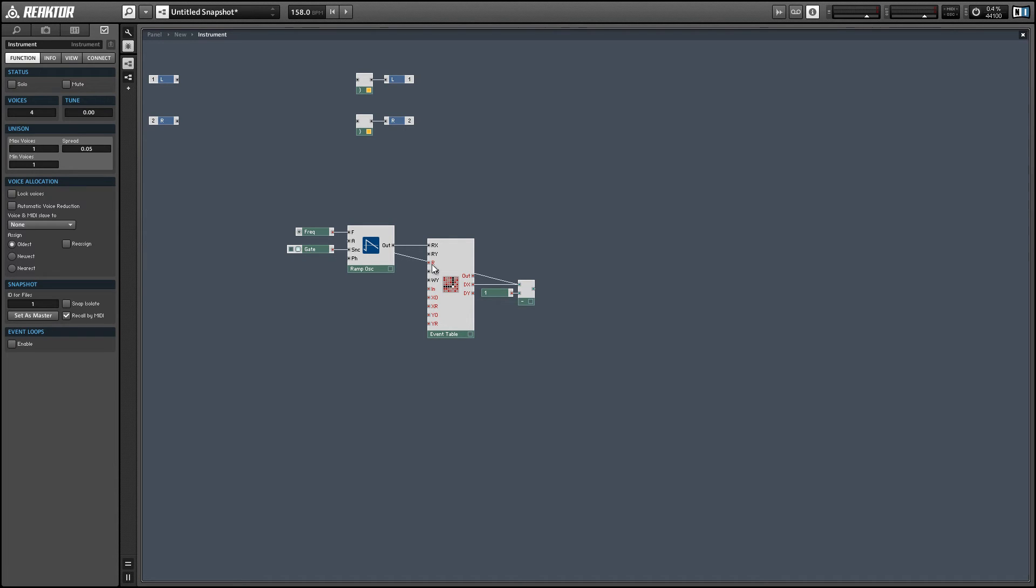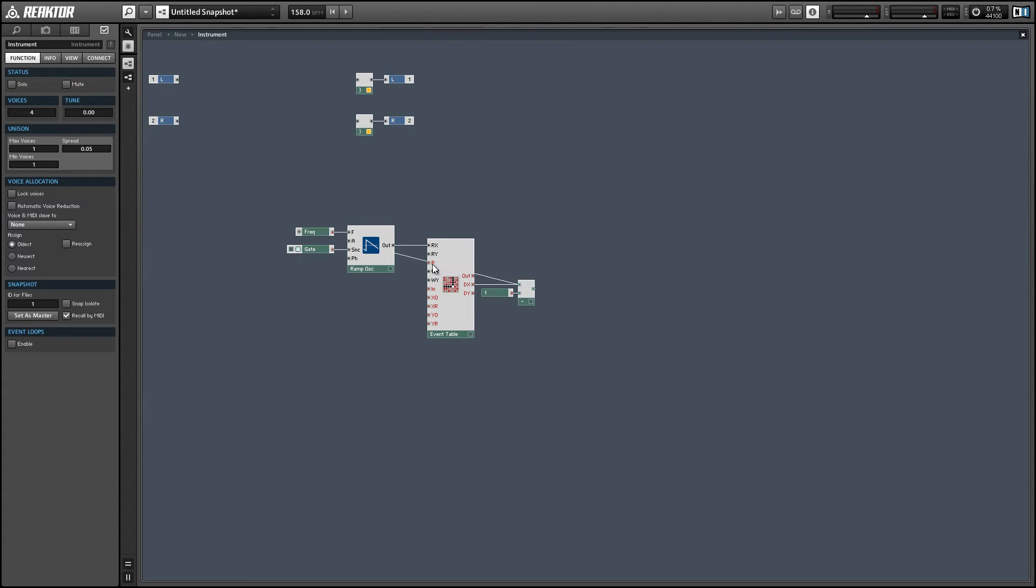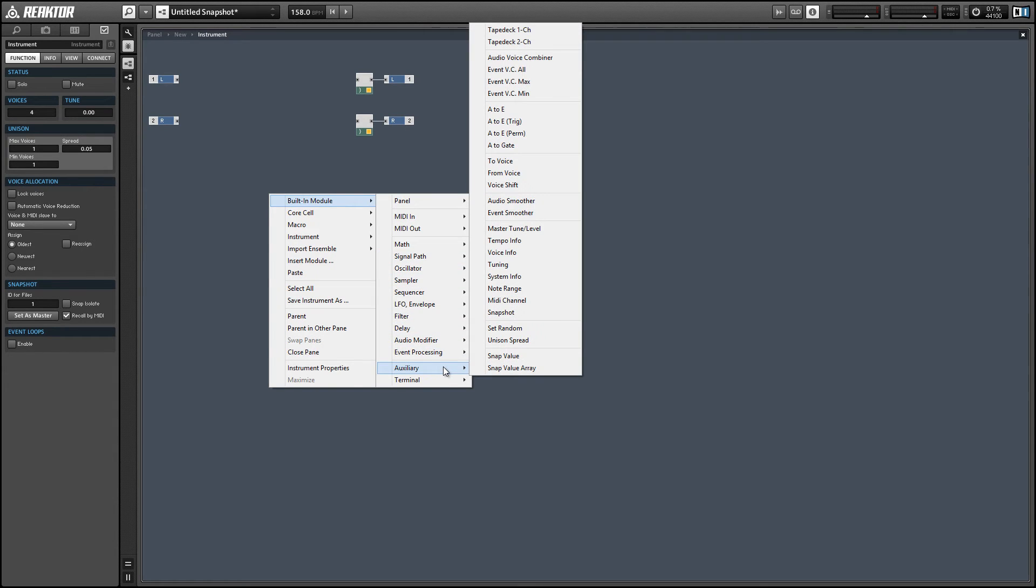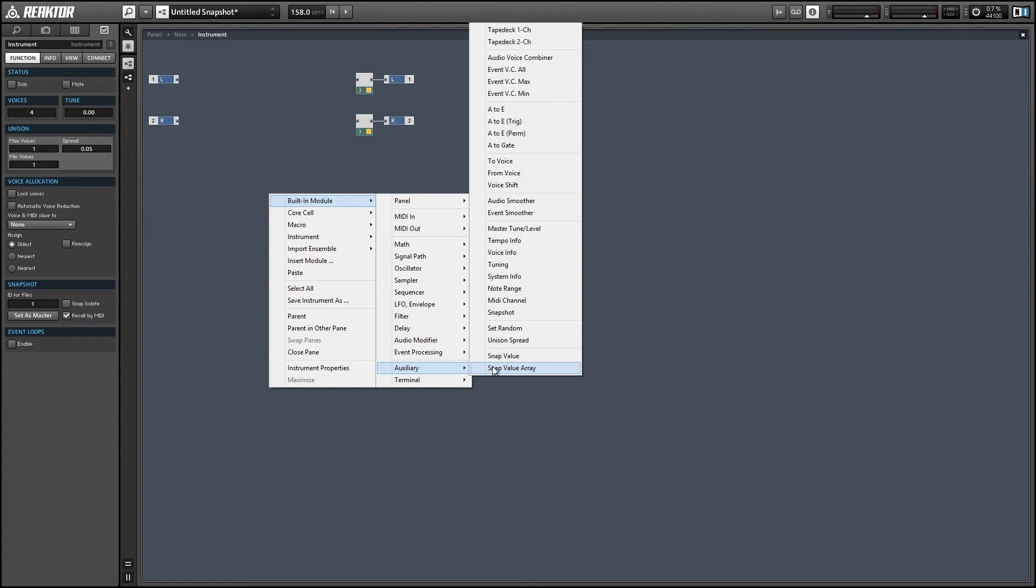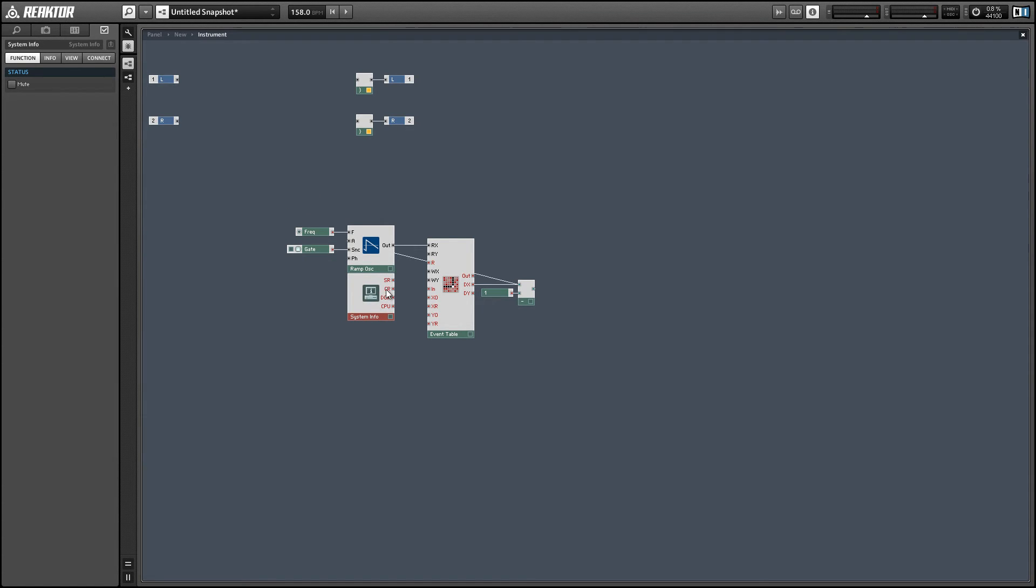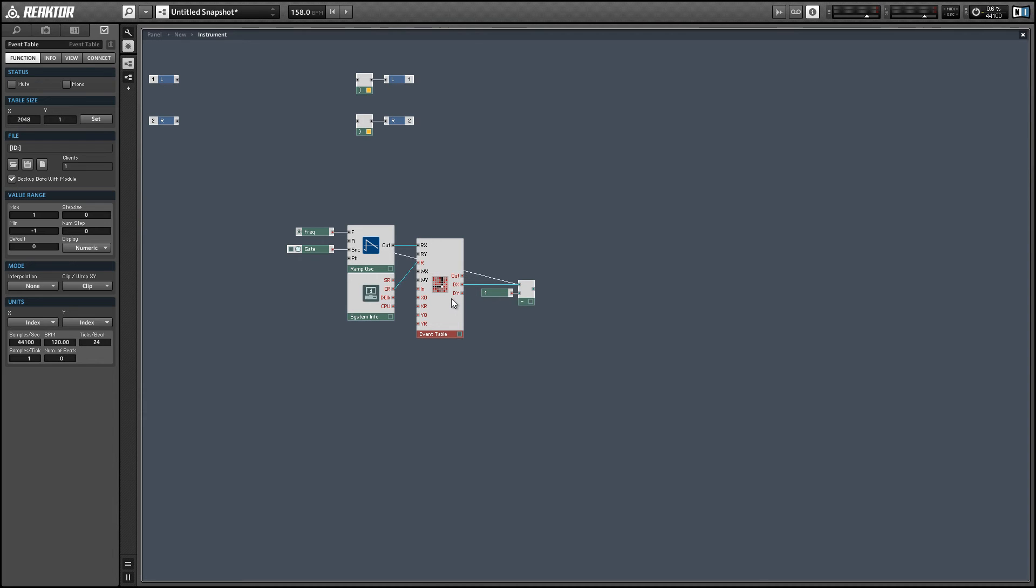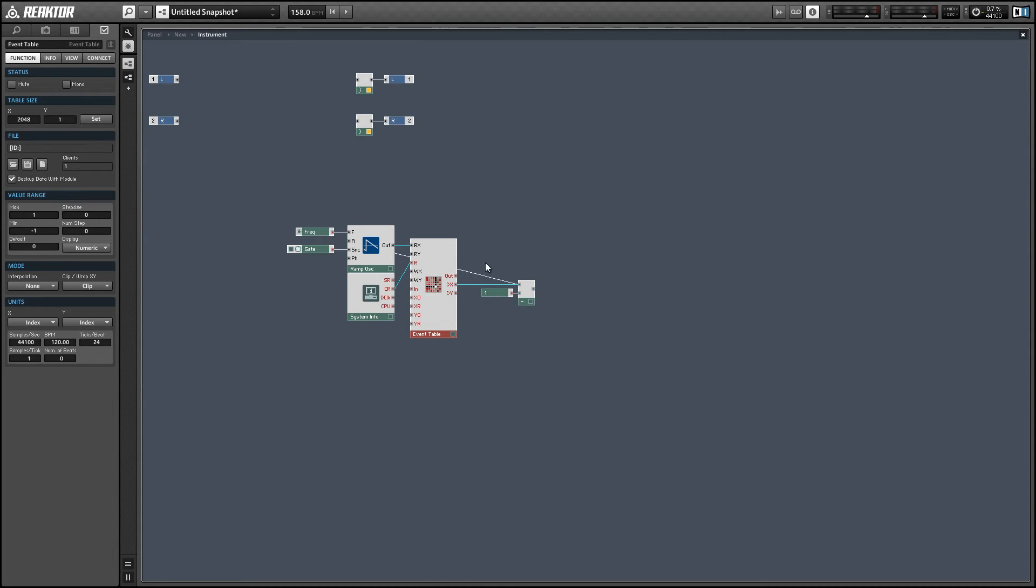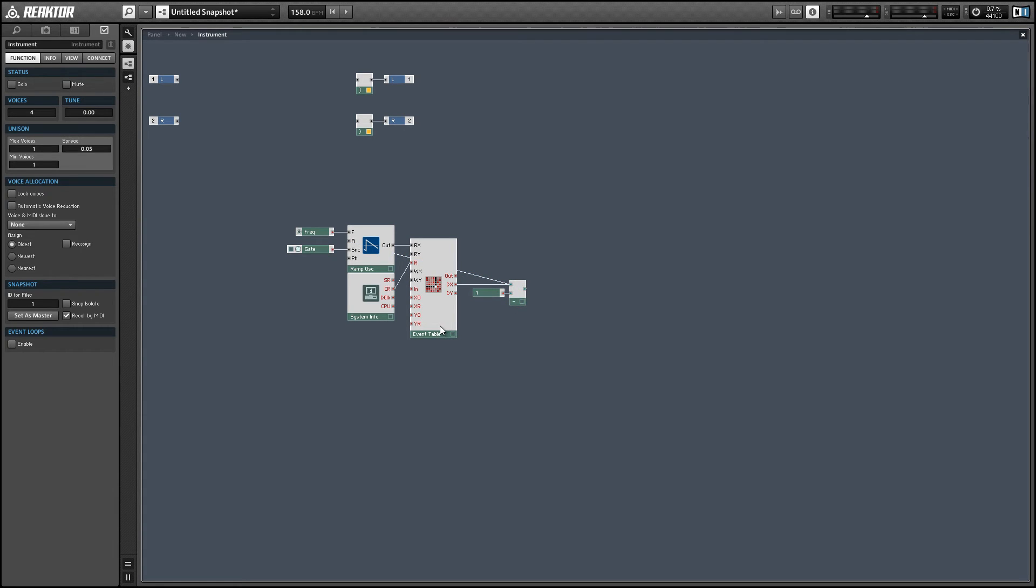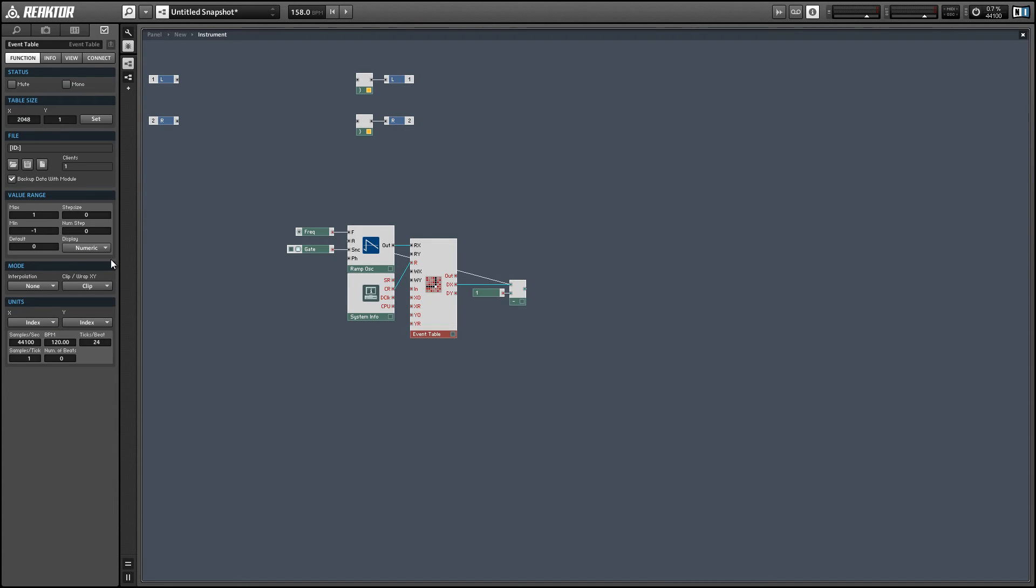Alright, so I'm going to use a gate module to sync the LFO to a new incoming gate. And that's just going to restart the LFO whenever we press a new MIDI note. Then I'm going to use the system info module from the auxiliary menu. And we're going to use the CR output which stands for control rate. And what that's going to do is it just outputs a value at the control rate, whatever our event rate is set to. So this is just going to read our current value from the table at the event rate.